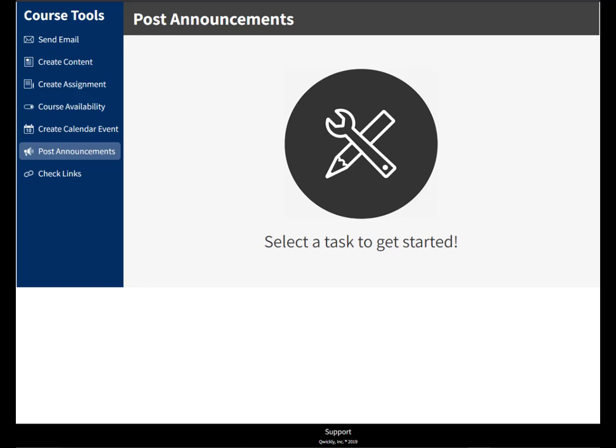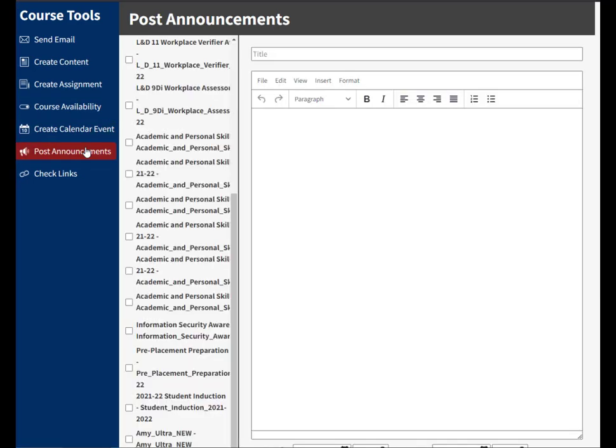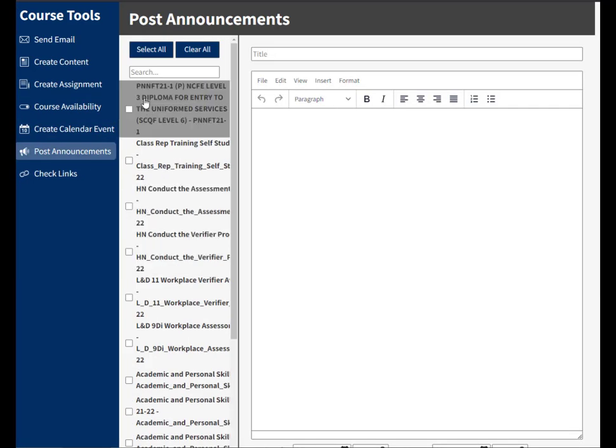Hi guys, it's Amy here and today we're looking at the Quickly course tool. I'm going to be looking at post announcements, so I'm just going to click on it here and it will give me my course list.